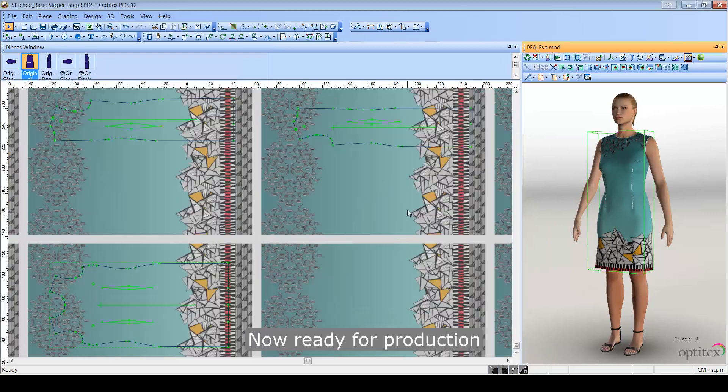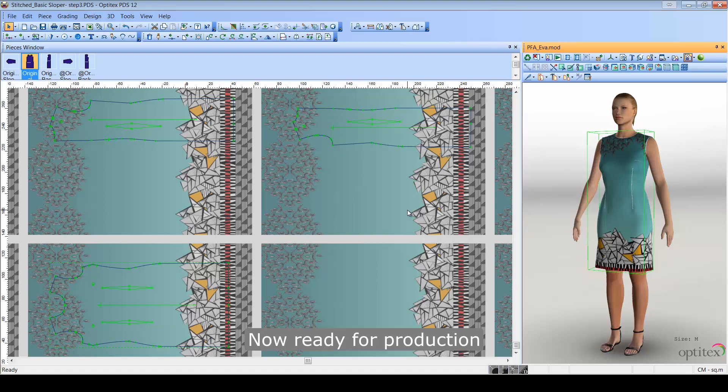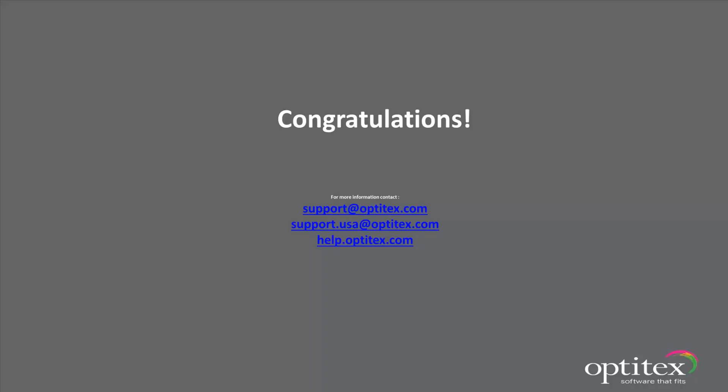And now, your printed fabric virtual sample is ready for production. Congratulations! You have successfully learned how to create a printed fabric virtual sample. For more detailed information, please check out our online help.